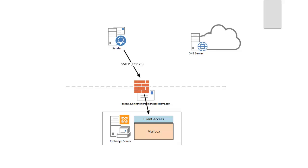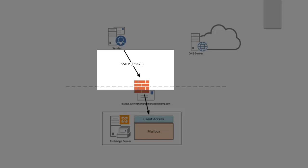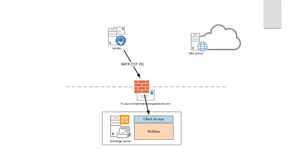So once the sending server has resolved that MX record and knows the IP address that it should be connecting to for SMTP, it will make that connection on port TCP 25. And that's where it will hit your firewall. Now your firewall needs to be configured to allow that port and to NAT it through to your Exchange server IP address.